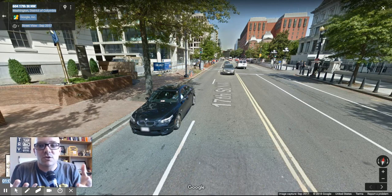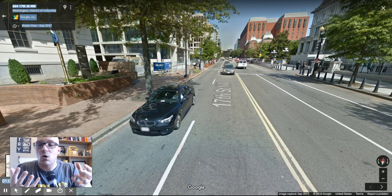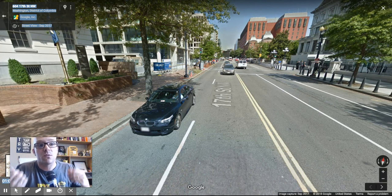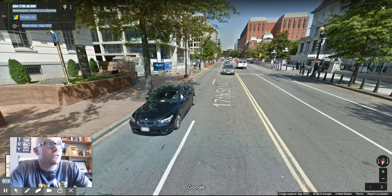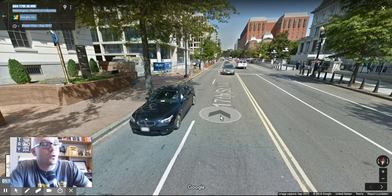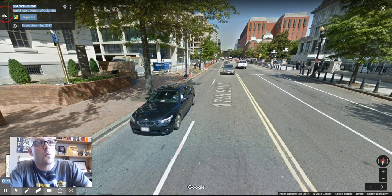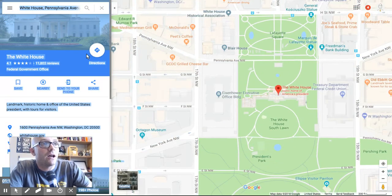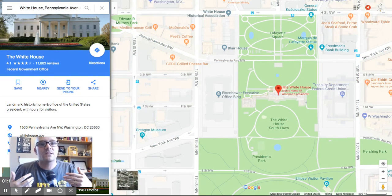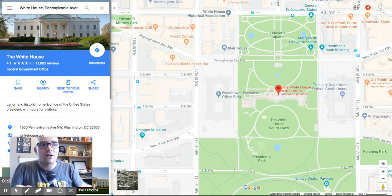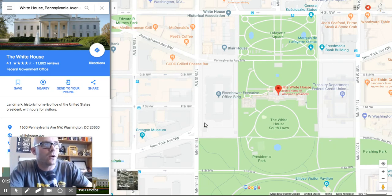So we start up a Screencastify recording and we say, hey, I'm going to take you on a virtual walking tour of Washington, D.C. This is 17th Street Northwest, right outside of the White House. And while that recording is going on, students can give some more facts, read off of a script, talk into the webcam — kind of like what I'm doing right here.